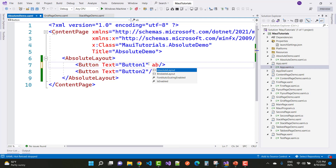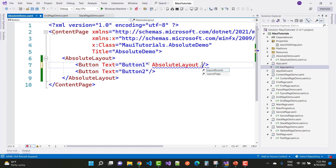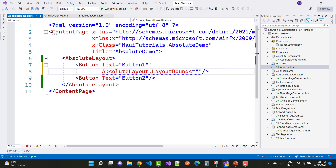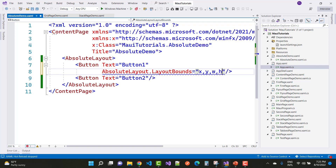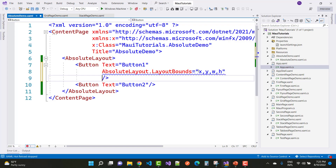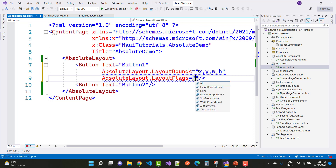AbsoluteLayout.LayoutBounds is defined with four parameters: the first is the X coordinate, the second is Y, the third is the Width, and the last is the Height. The second property is AbsoluteLayout.LayoutFlags, which is directly related to LayoutBounds — whichever flag is selected affects those layout bounds.